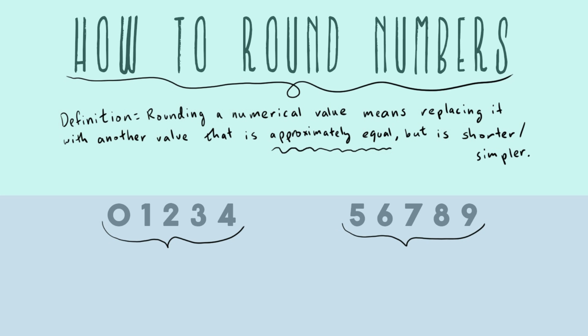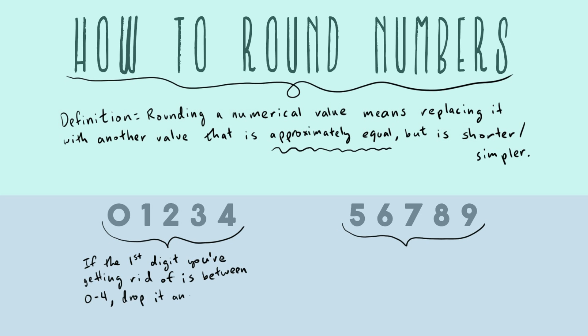All right, so with that in mind, let's go to our two groups of numbers. The rule we're going to learn for this is that if the first digit you're getting rid of is between zero and four, drop it and leave the rest the same.